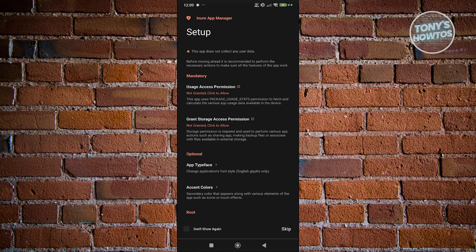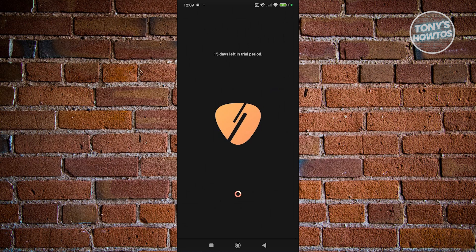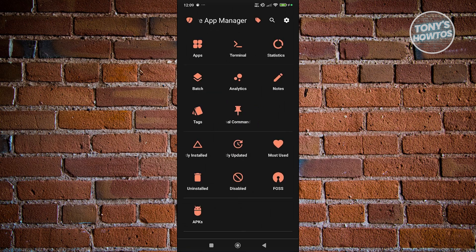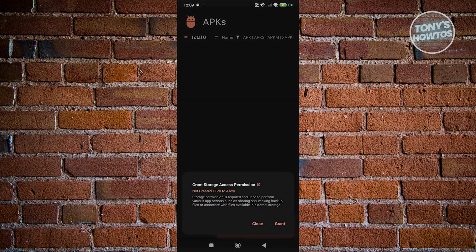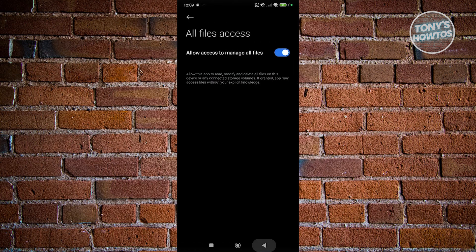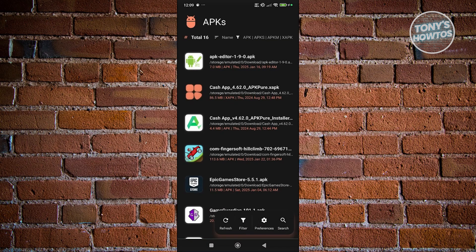Scroll down a bit and you should be able to see APKs. Go ahead and use the APK option here. Grant permissions for storage — allow — then go back and close. This will show you all the APKs you currently have on your device, and you can use this installer to install any app you're having problems with.